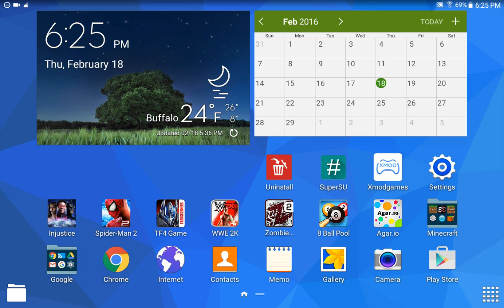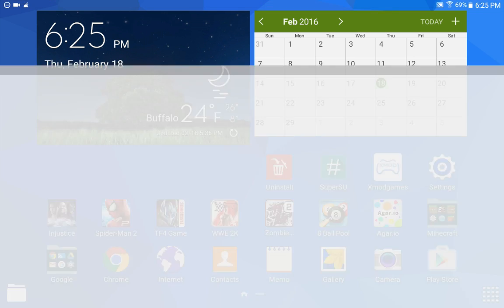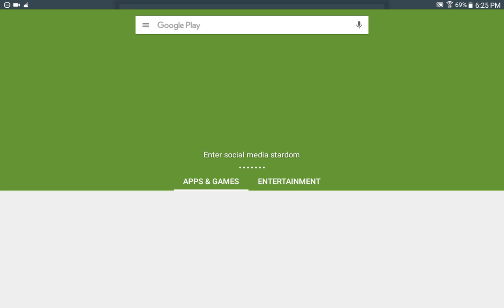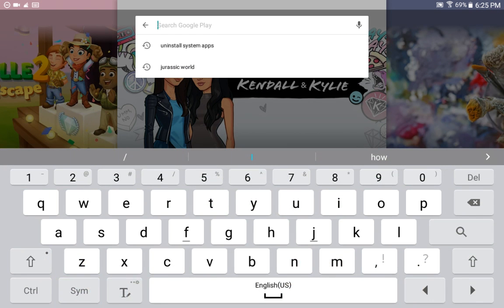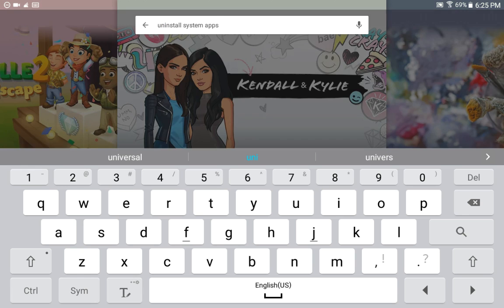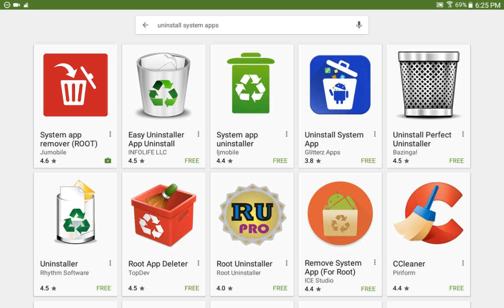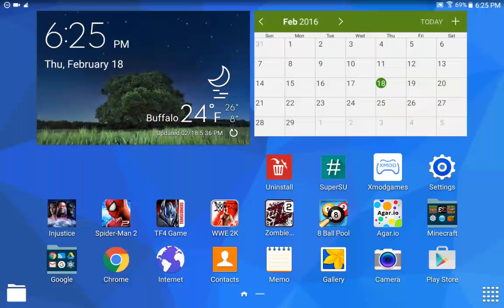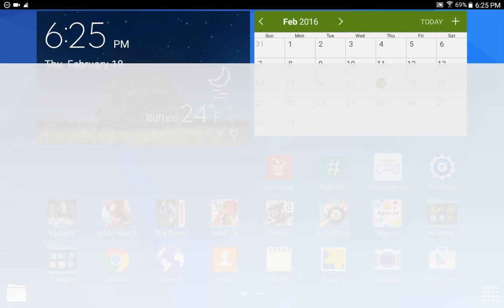First of all, you're going to need to go to the Play Store and search for 'uninstall system apps.' You're going to need root access, just so you know — xmod games requires root. The first result will be like a trash can with an arrow going into it: 'System App Remover (root).' That's the one you need, so download that. After downloading, click on Uninstall.